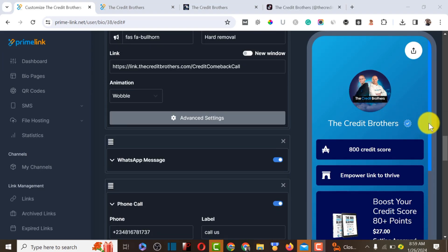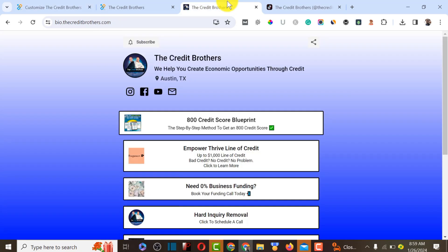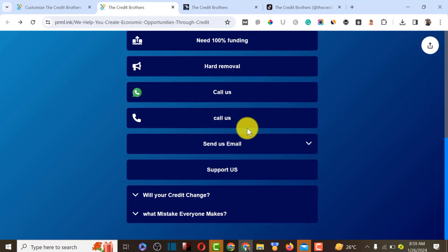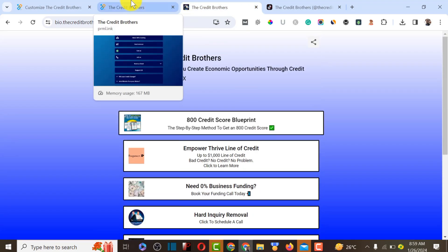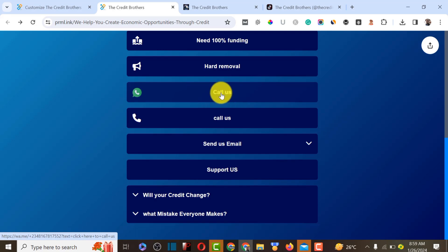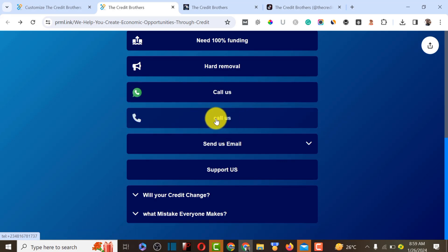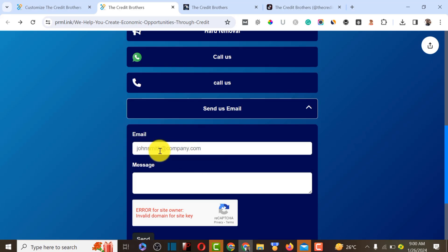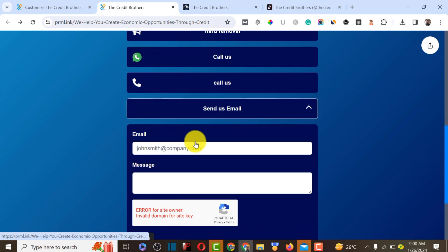In about 15 minutes, I'll show you how to create this particular bio landing page, which is very similar to the example. The home page is very similar, and the Prime Link bio page actually has a lot of additional features. If you sell products on WhatsApp, you can add a WhatsApp call so customers message you and convert to leads. You can also schedule calls and collect leads via email.